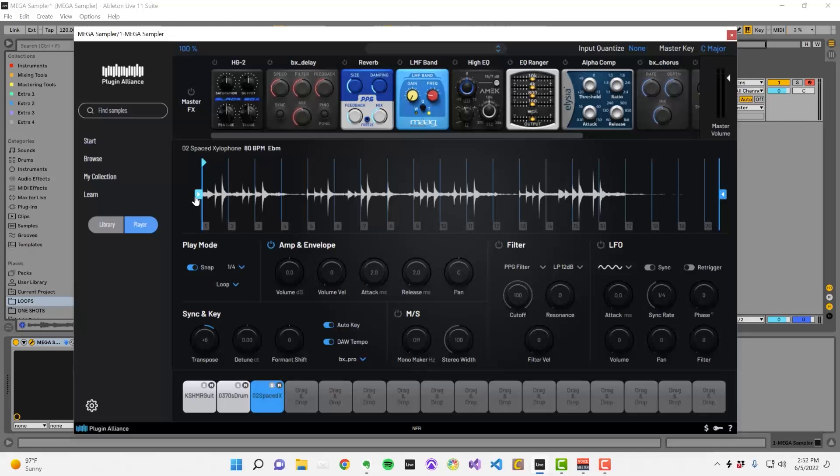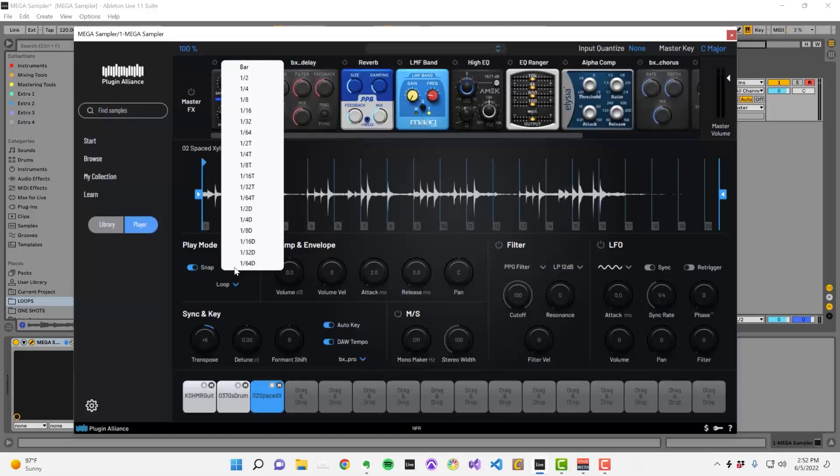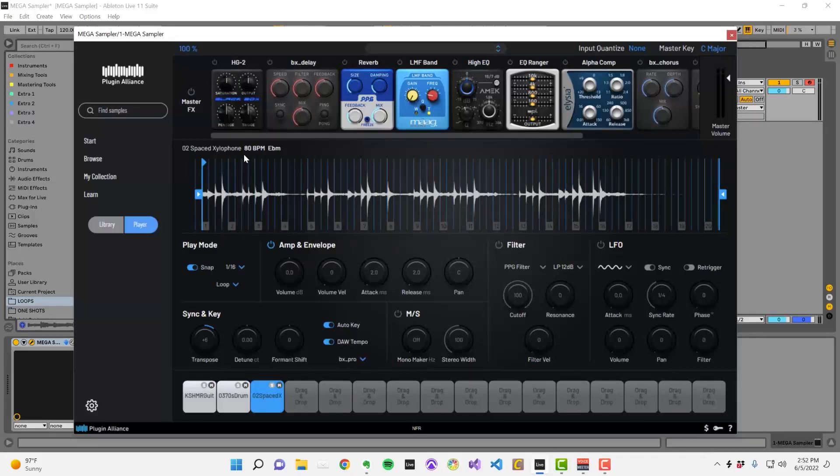It's also possible to change the resolution of the grid. Let's say I want to use a 16th note. All I need to do is click on the dropdown menu and select 16th notes.